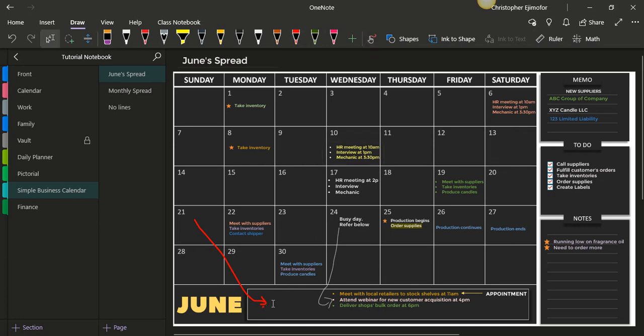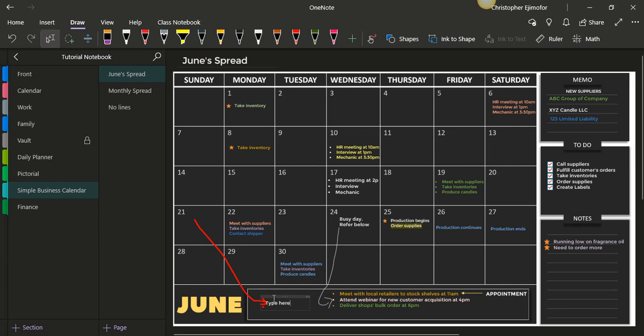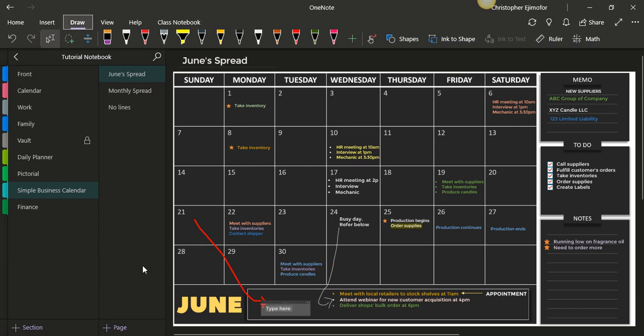So now you can just type, you just put type here. I can move this. So that's how you do it.